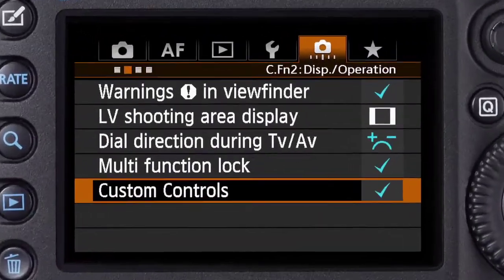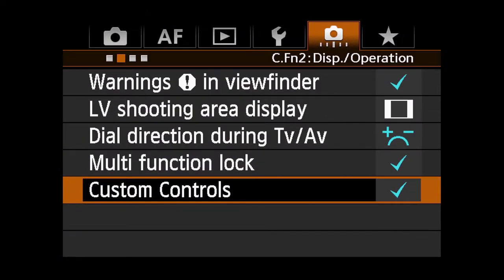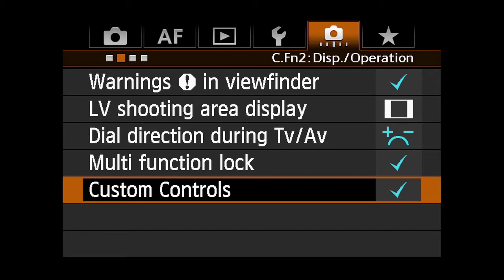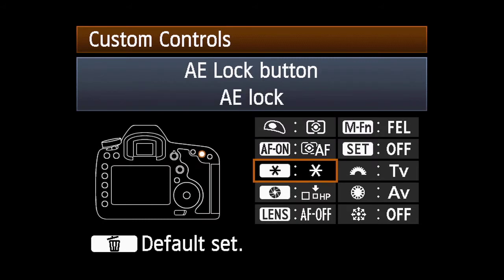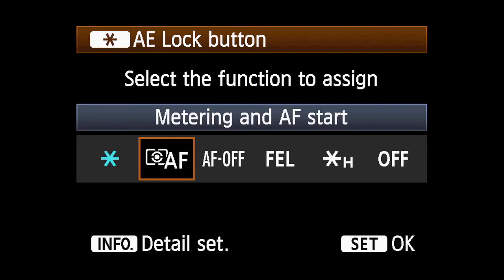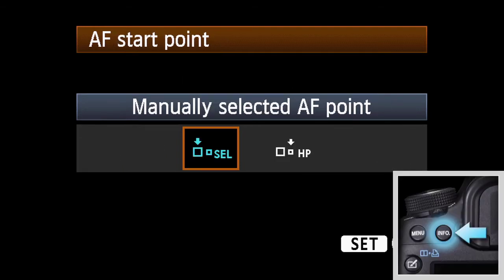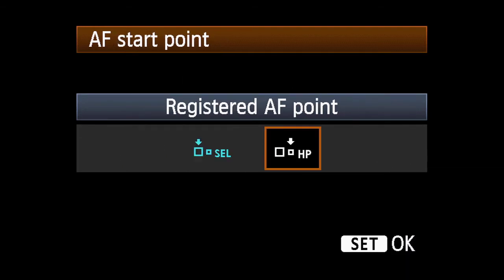Now configure any of the following buttons with the Custom Controls menu in the second Custom Functions menu to instantly return you to the memorized AF point. For the AF On button or AE Lock button, select the button you want to use and highlight Metering and AF Start. Press the Info button and select Registered AF Point.